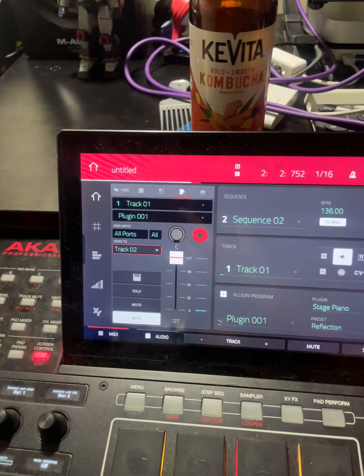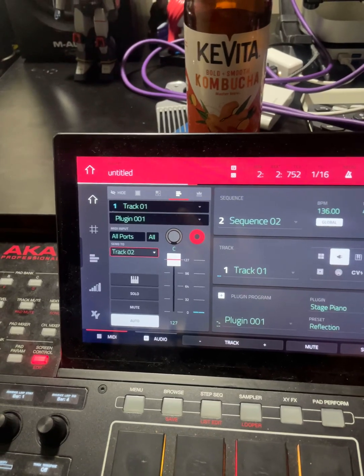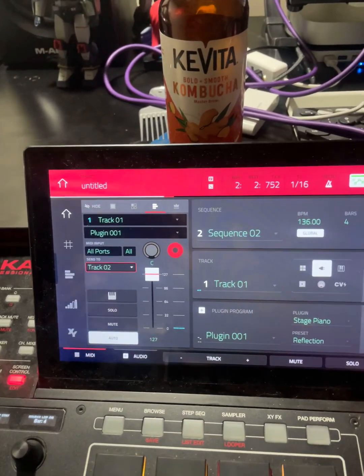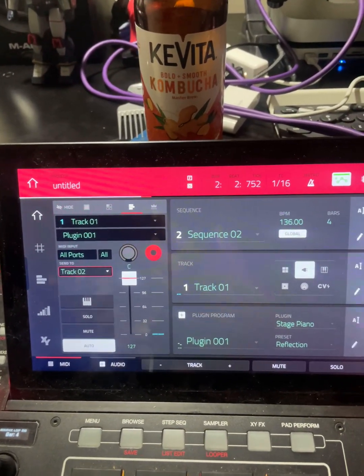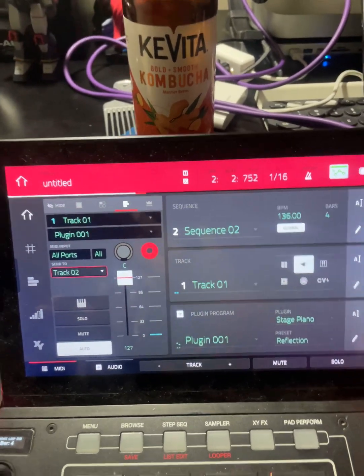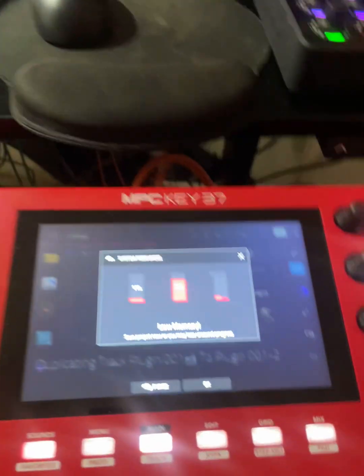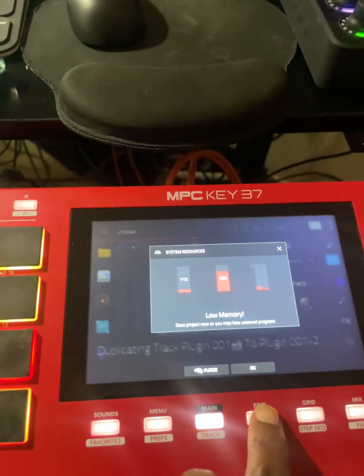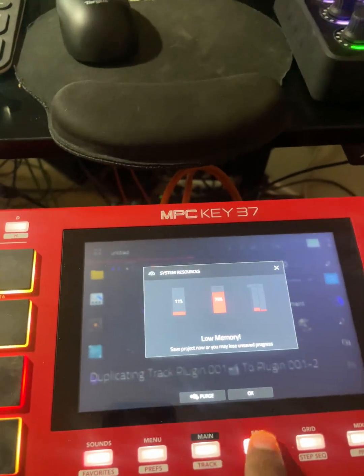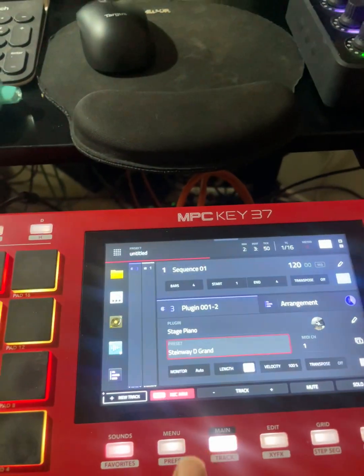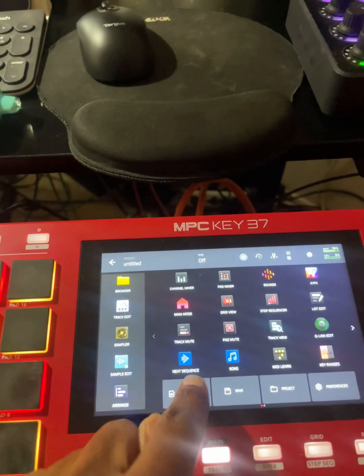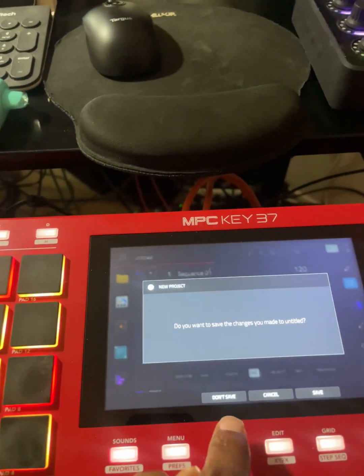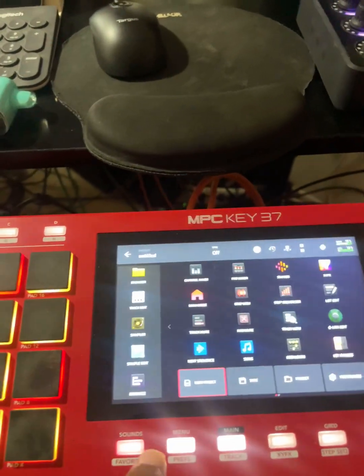There's a feature I rarely use — the MIDI 'send to' — I would usually use that to combine two different plugins together. But on the new software, what you're going to do is go to Menu, New Project, and don't save.